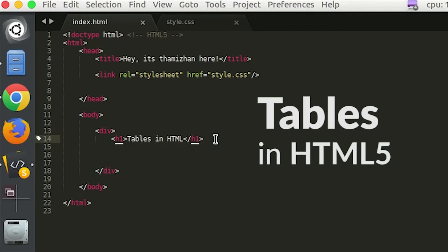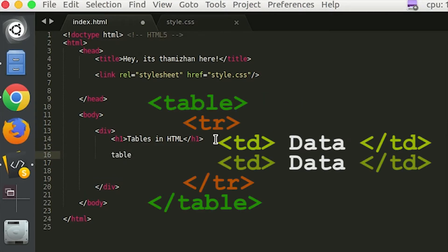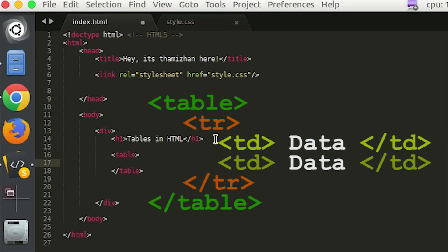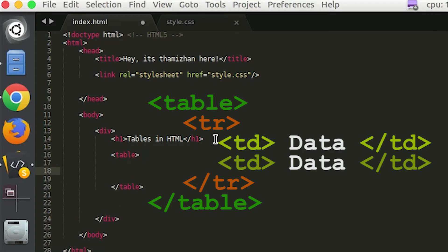In HTML, if you have a tag, you will open and close. Basically, you will know how to display tables in HTML. In the table, we will display rows and columns.